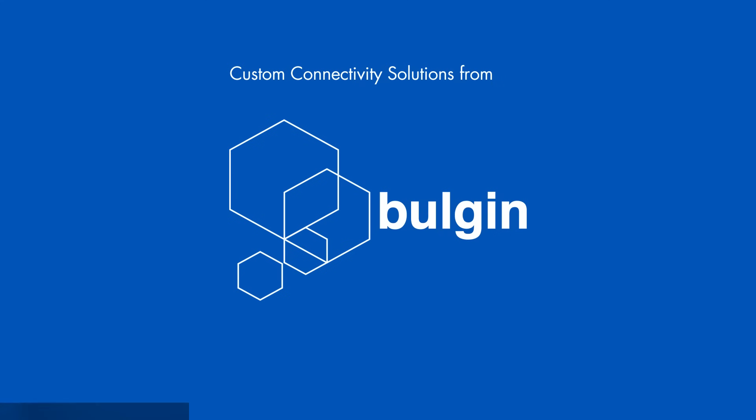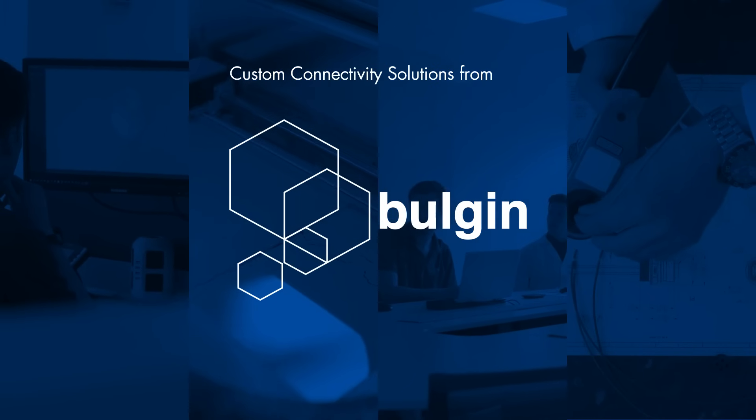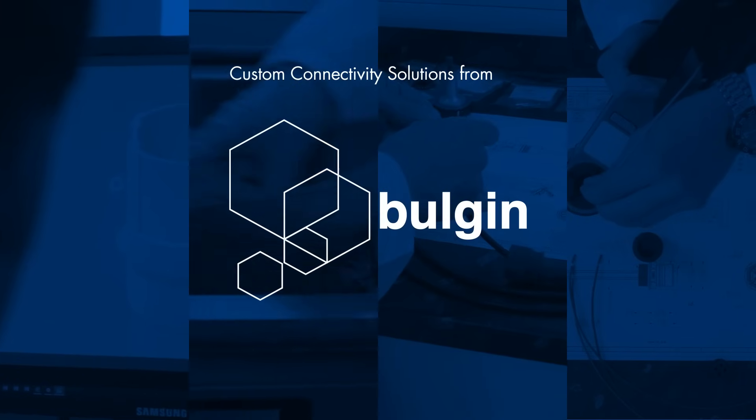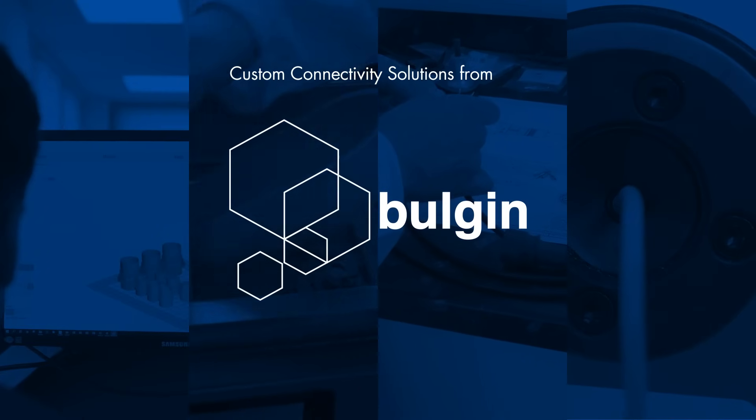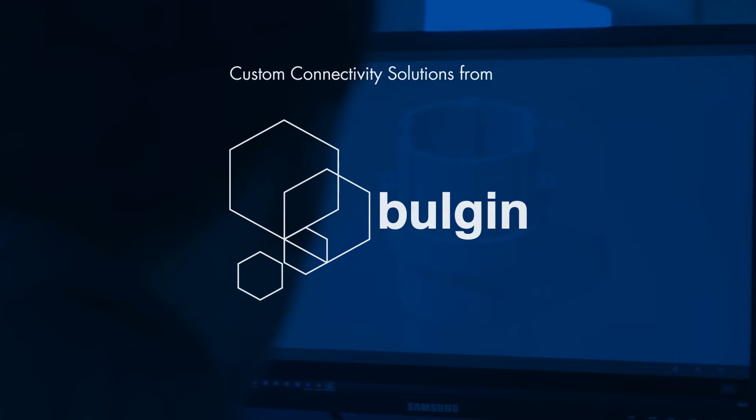With close to 100 years of experience in the industry, Bulgin continues to innovate and develop products and services to cater for its global customer base.